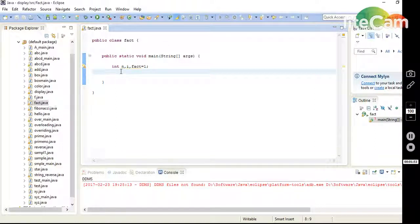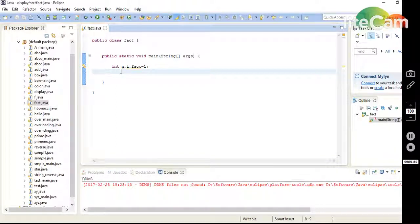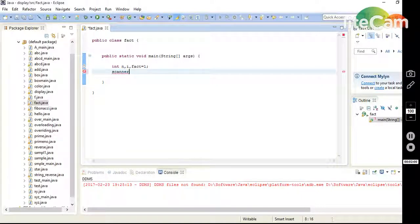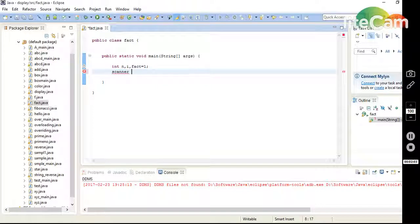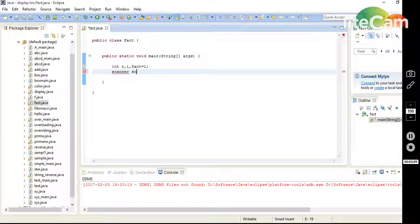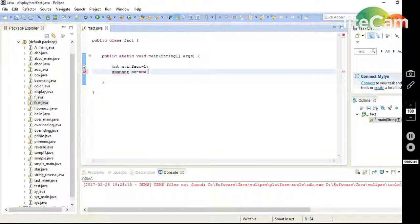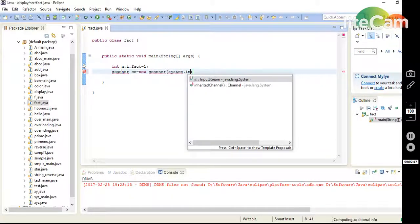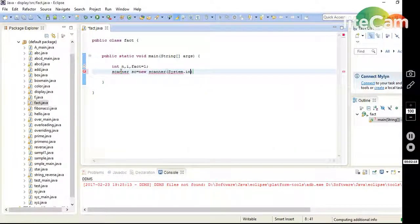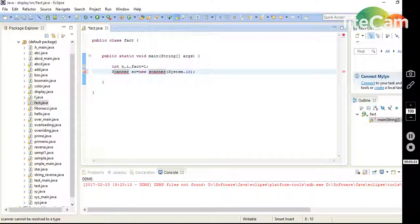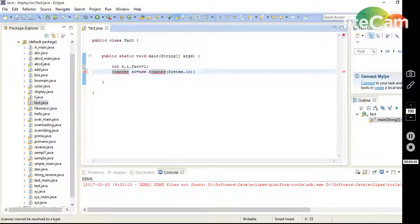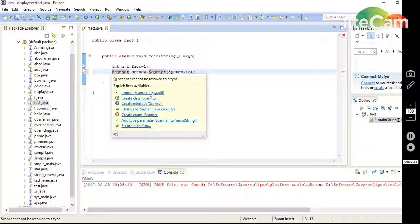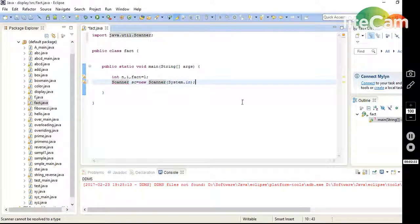Then I use Scanner, which is used to read input from the keyboard when the user enters the input of the number. Create object sc, new Scanner, System.in. It gives error because s is a capital letter. This is also a capital letter. It gives error because we need to import the java.util package for Scanner.